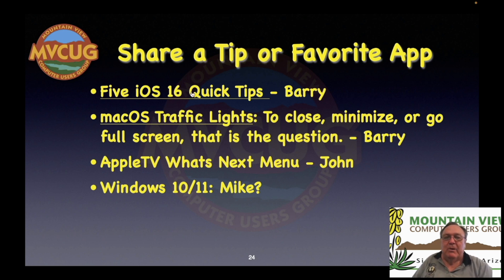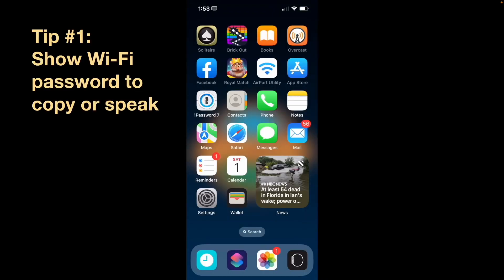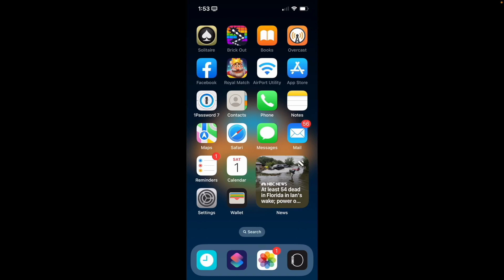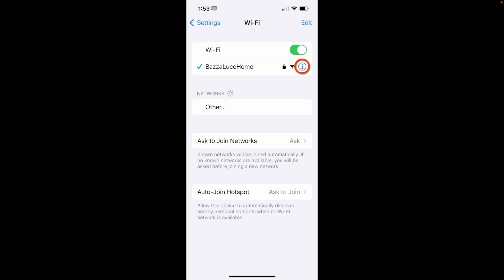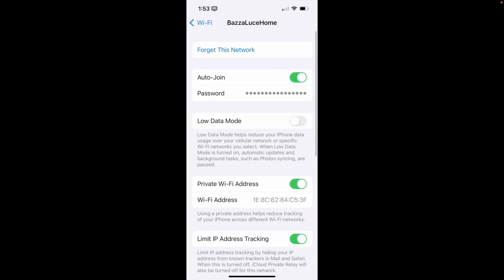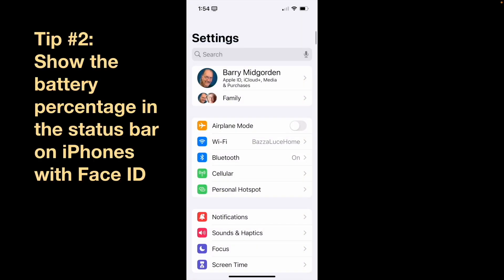Hello, this is Barry and I've got five iOS 16 quick tips. If you've upgraded your iPhone to iOS 16, these tips are for you. First off, iOS 16 adds the capability for you to see and either copy or speak your Wi-Fi password. To do that, go to the Settings app, go to Wi-Fi, and you'll see your Wi-Fi network name at the top. Tap on the little 'i' inside the circle to get information about that network and you'll see your password — it's encrypted and just shows dots. If you tap on that field, it will authenticate you via Touch ID or Face ID and show you the actual text of your Wi-Fi password. The overlay allows you to either copy it or make the iPhone speak it out loud.